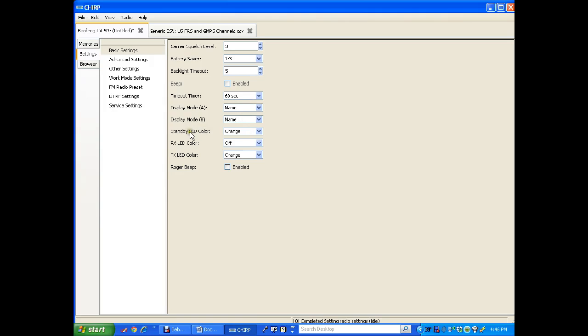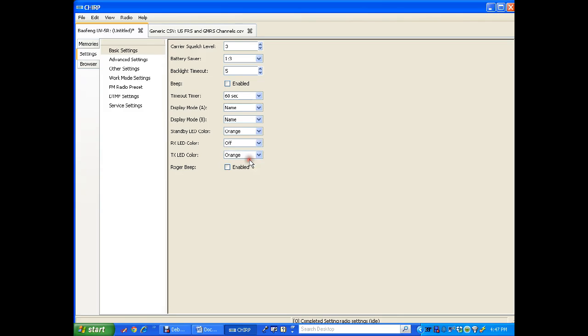LED display color. I've been using orange, which is real non-intrusive. Blue is a little bit too bright. Purple, I don't like purple. But orange is nice.